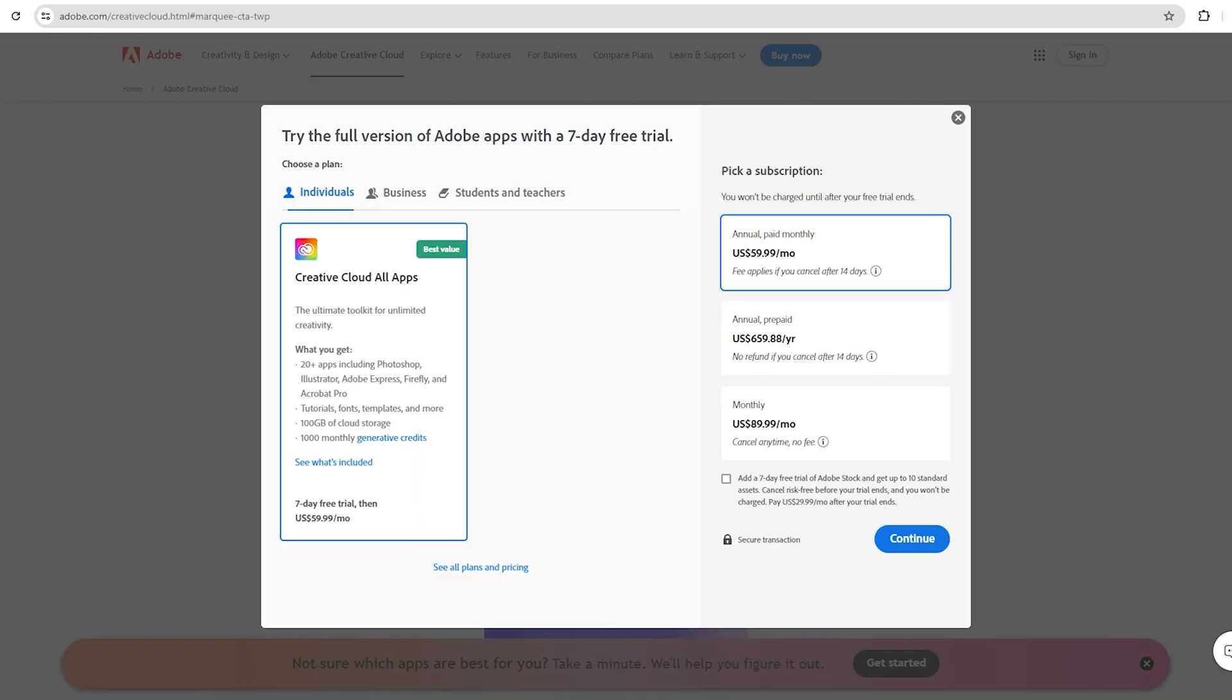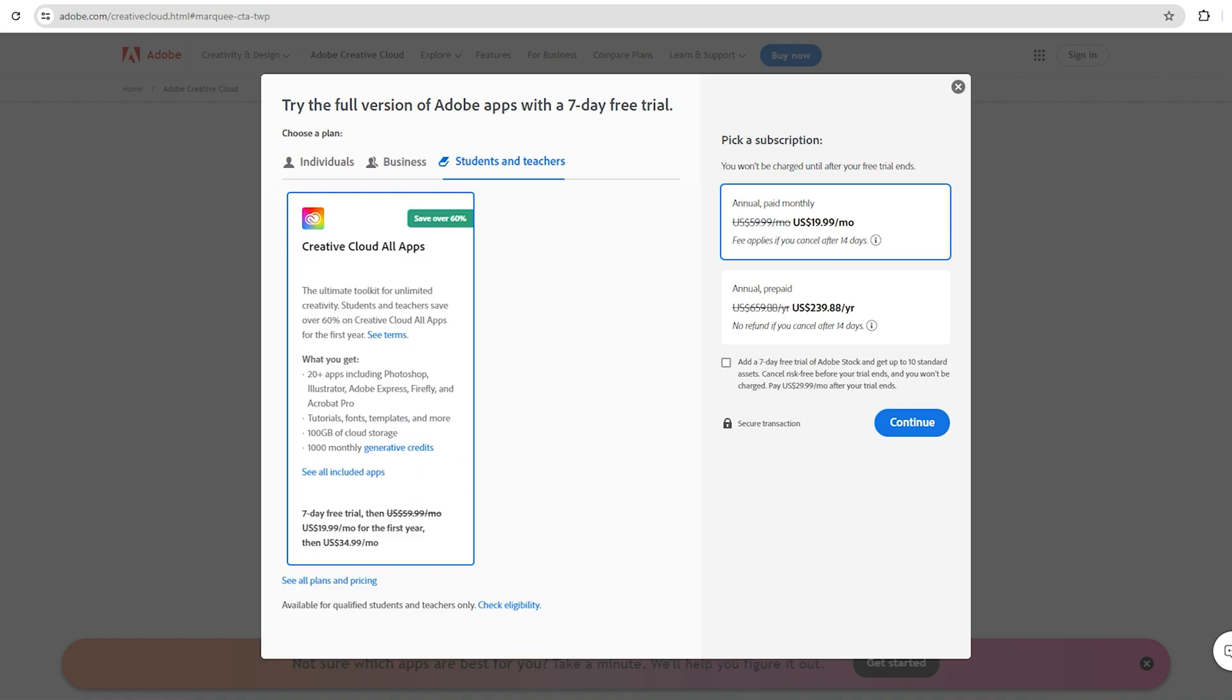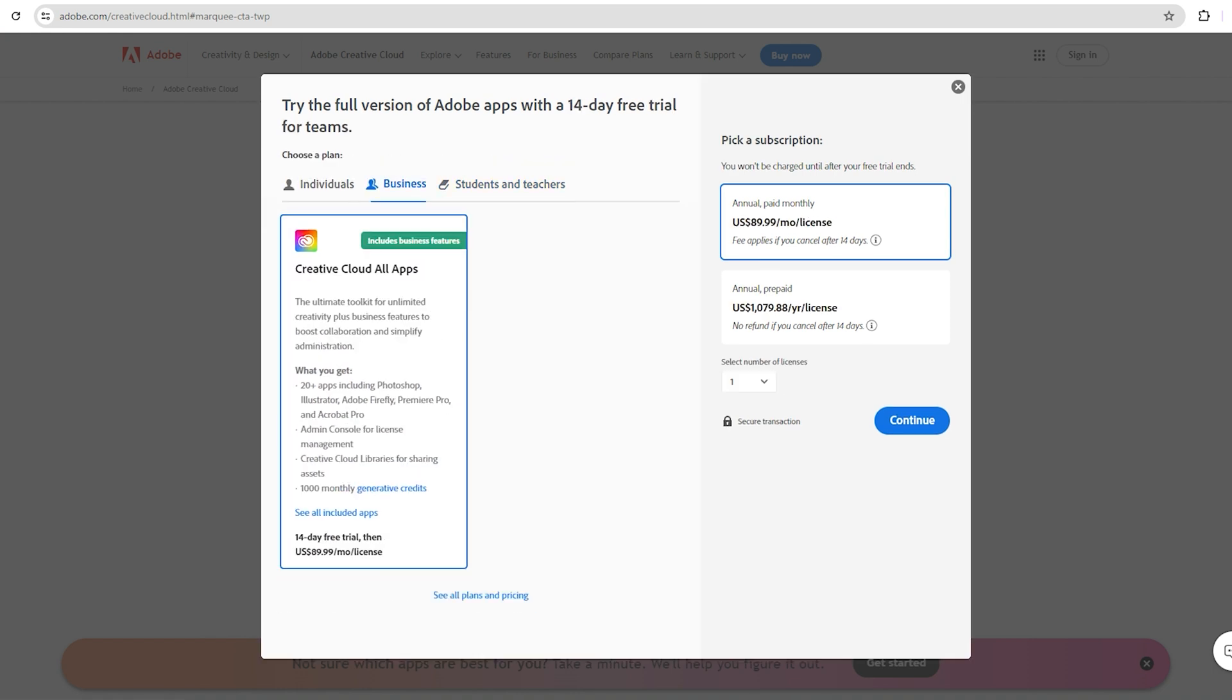You will see three options here: Individual, Business, and Student Teachers. Choose the Business option, which gives you a 14-day free trial, and then click on Continue.